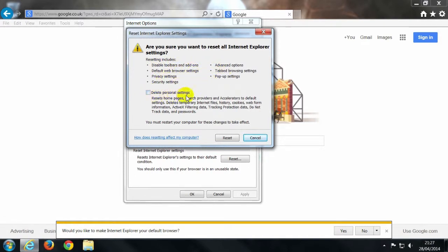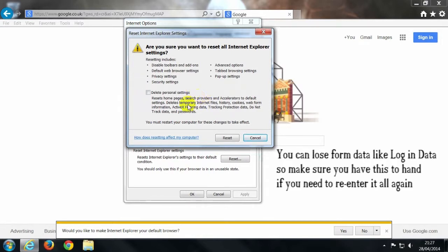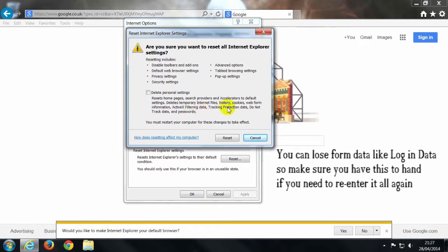This one says delete personal settings, well it's personal settings, it's not any like, it won't get rid of your favourites or anything like that. It will disable the add-ons and things like that and it will get rid of any custom, there they go, active ex-filtering. I don't know why I couldn't remember that. So active ex-filtering is something, so you could click that.